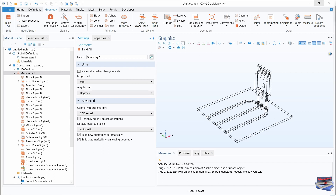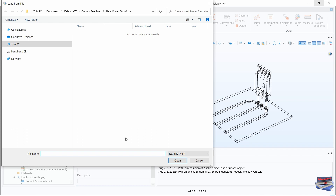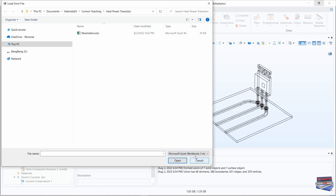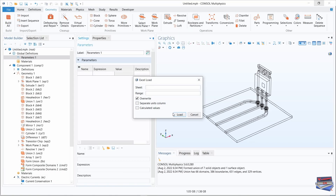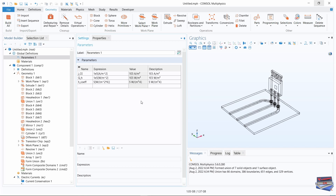Let's insert our parameters. Under Global Definitions, click on Parameters, and where it says Load from File, select that and change the format to Microsoft Excel Workbook. Open the parameters file, leave as default, and click Load. Here are our global parameters.